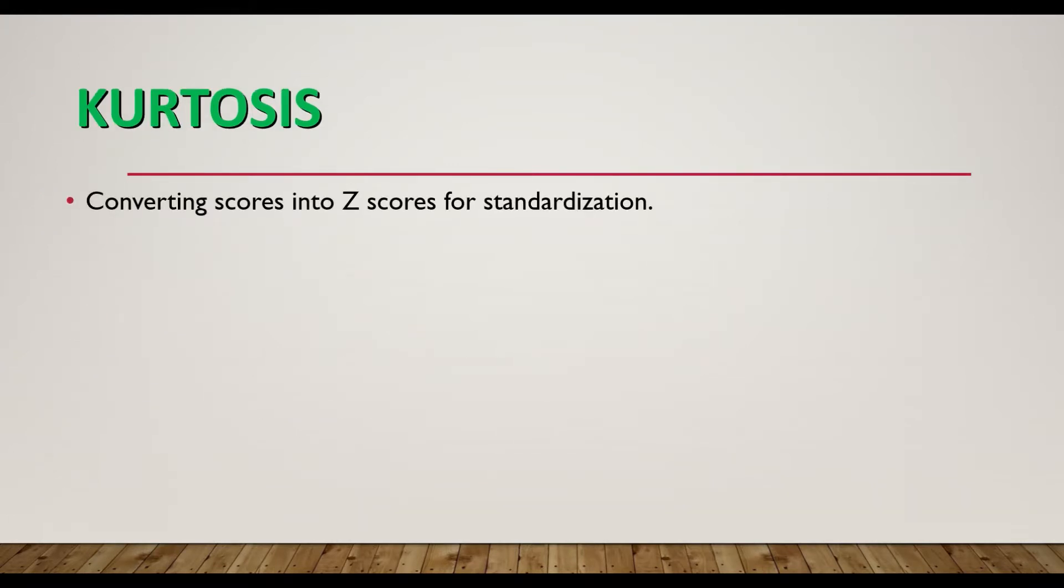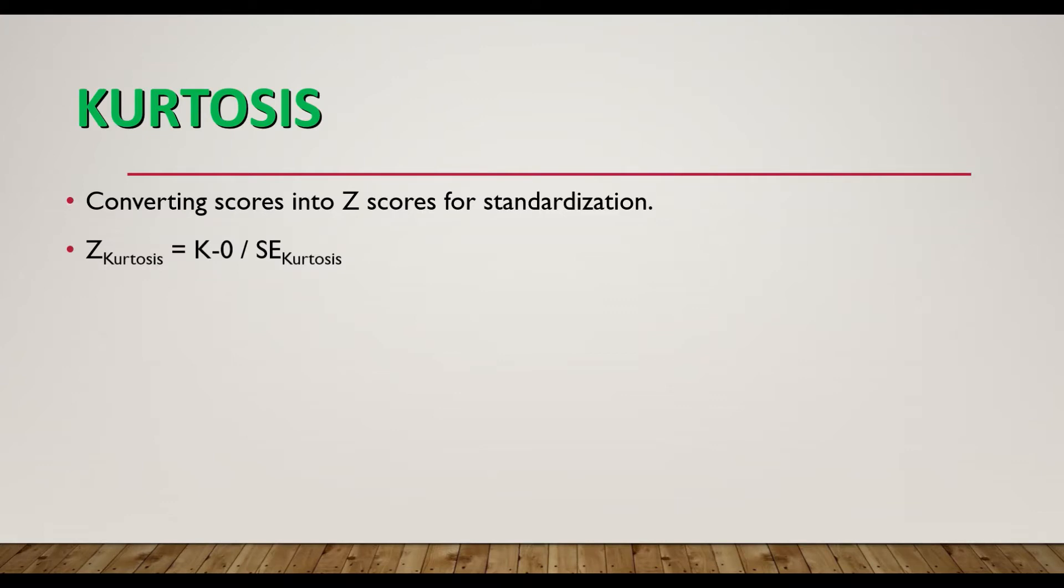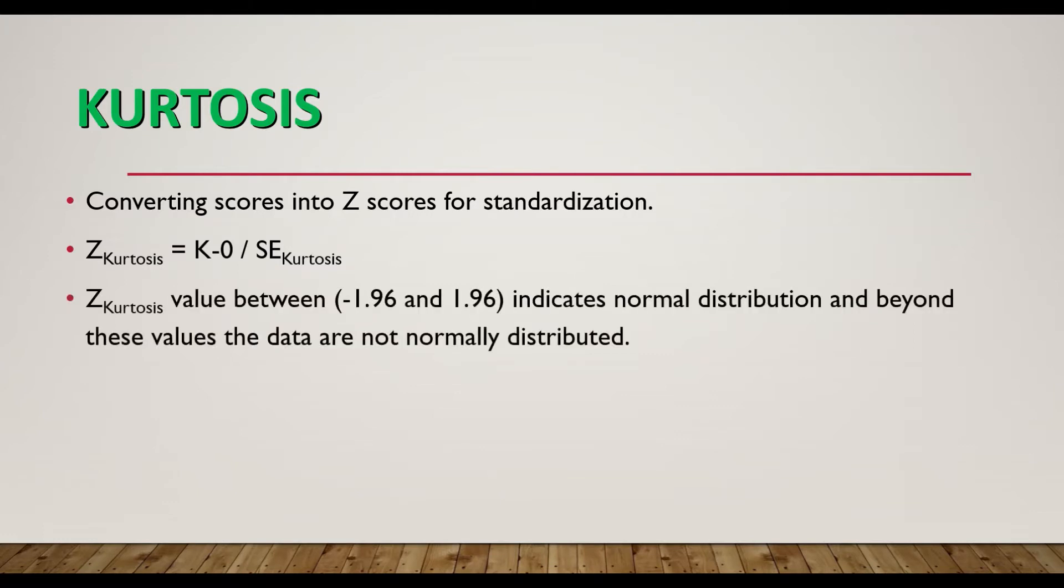So it is really important to convert the scores into z-scores for standardization. Kurtosis is using the formula: kurtosis equals K minus zero divided by standard error of kurtosis.